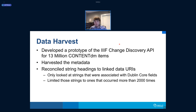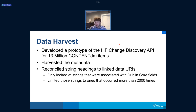We then harvested their metadata and attempted to reconcile the string metadata headings to linked data URIs. There was a caveat though — with 13 million items, there were hundreds of millions of unique string terms to work with. So to narrow the scope, we only looked at subject headings or terms associated with Dublin Core fields — subject, type, et cetera — and we limited the strings we tried to reconcile to those used more than 2,000 times.